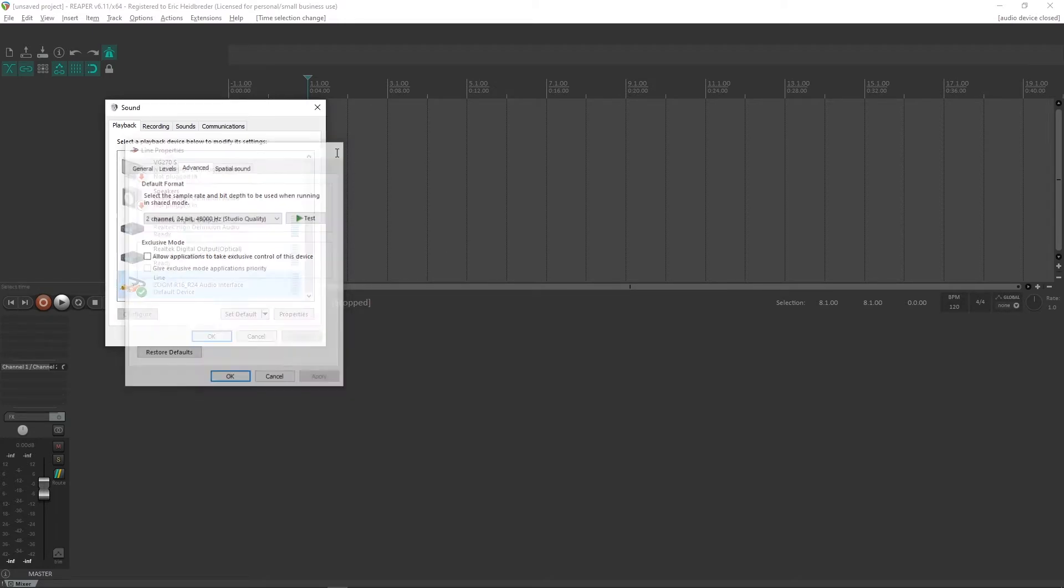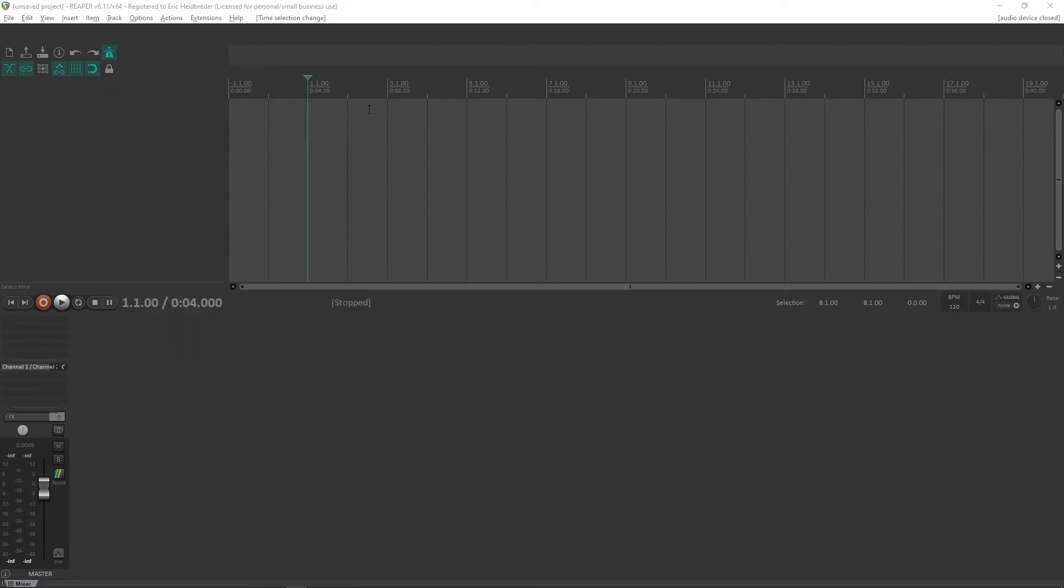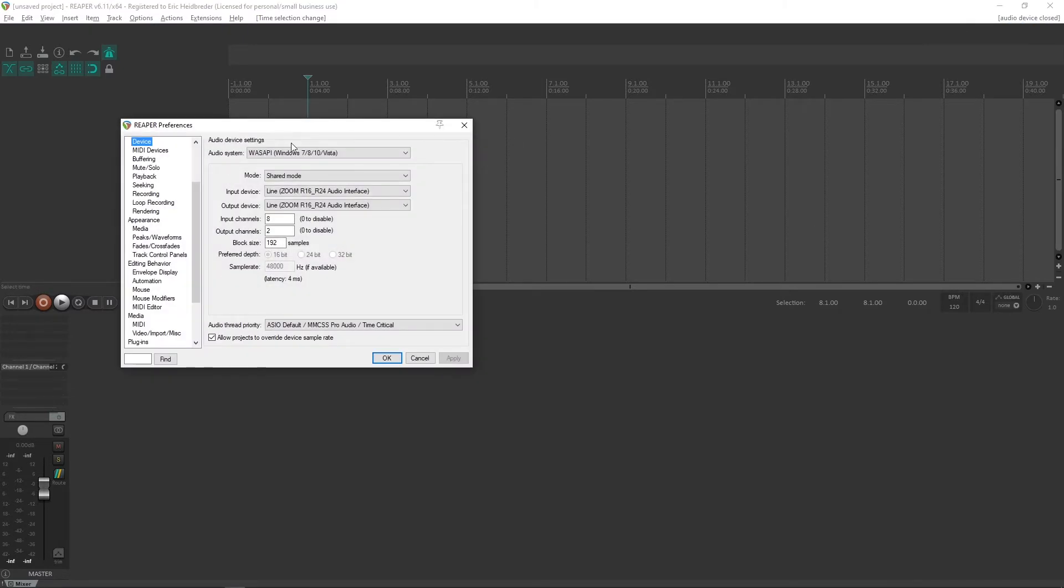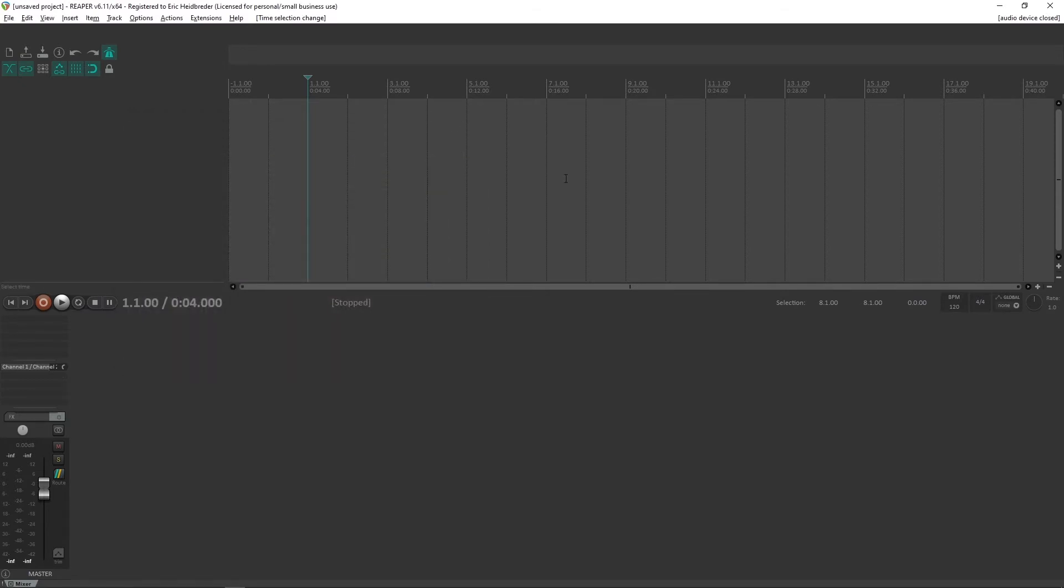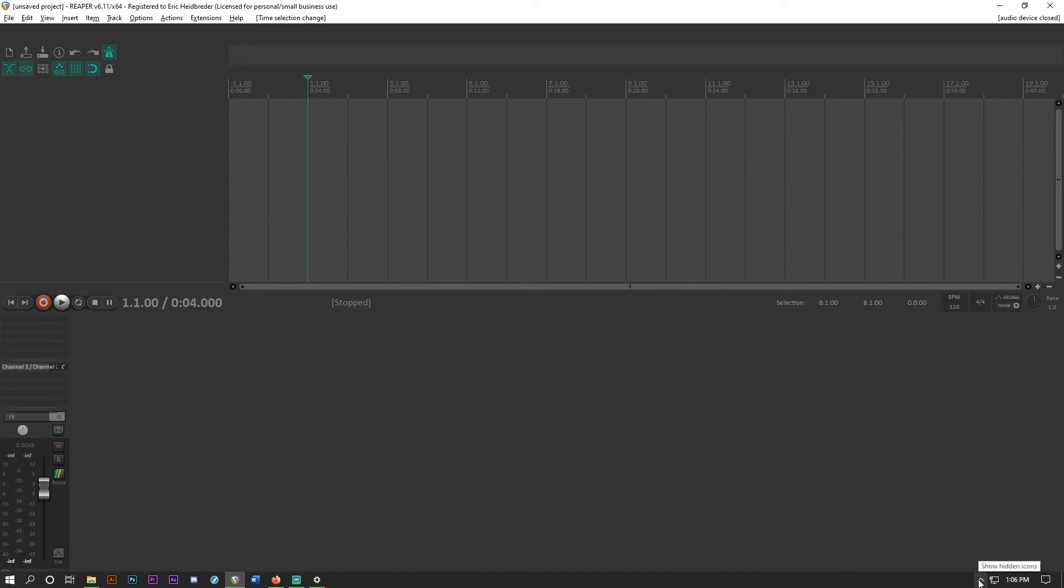The issue is usually that the sample rates and bit depths between the playback and recording device are not in agreement. And especially if you're using Reaper, that can mean that your audio device will never open, especially if you're using Wasapi shared mode. So I'll show you how to fix that or just how to change those settings in general, because they're hidden a little bit and they didn't used to be as hidden.